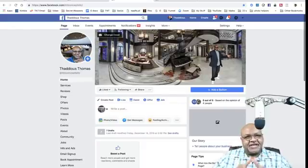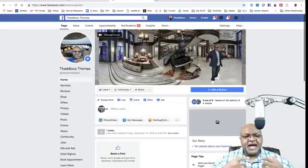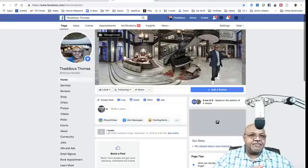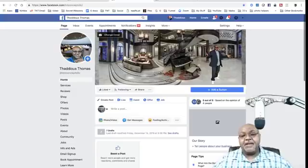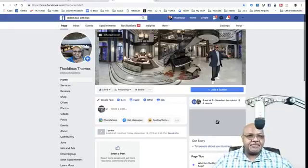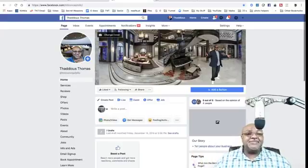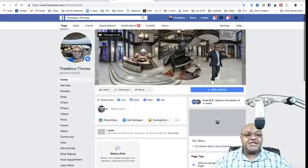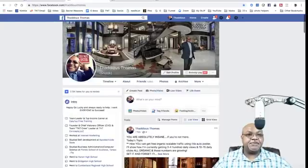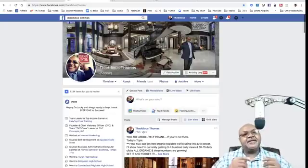Most businesses you know about have a Facebook fan page slash business page — once again, it's the same thing. You cannot have friends on a fan page, but you can have as many people like your fan page as you want — a thousand, five thousand, ten thousand, thirty thousand, a hundred thousand — there are no limits. Whereas with a Facebook profile page, you're limited to 5,000 friends.